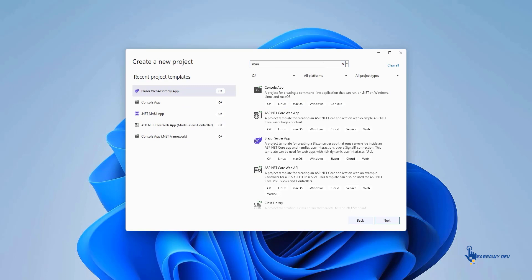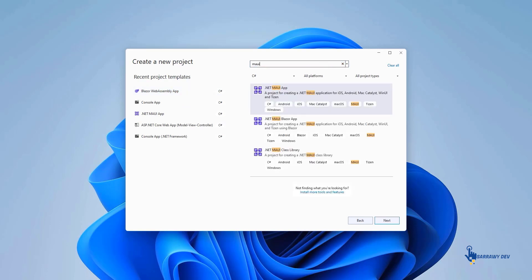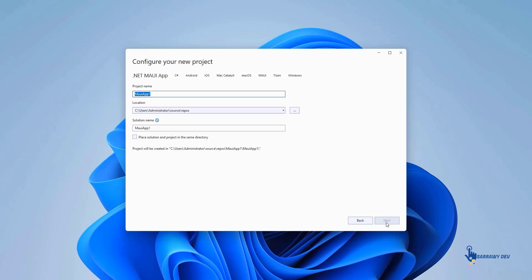Launch Visual Studio 2022, and in the start window click Create a New Project to create a new project. In the Create a New Project window, select MAUI in the All Project Types drop-down, select the .NET MAUI app template, and click the Next button.